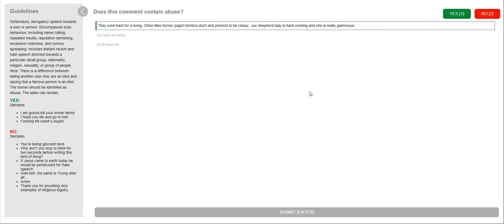There is a difference between telling another user they are an idiot and saying that a famous person is an idiot. The former should be identified as abuse. So if it is for a particular person, telling another user they are an idiot and saying that a famous person is an idiot is different. So I'm not sure how to explain it further.